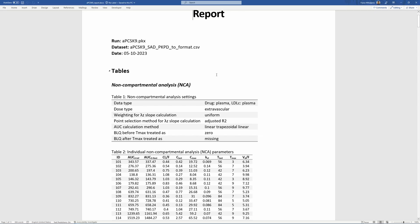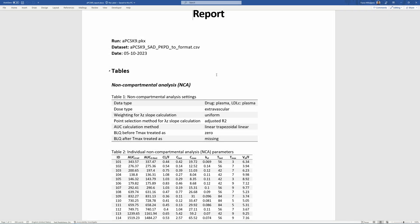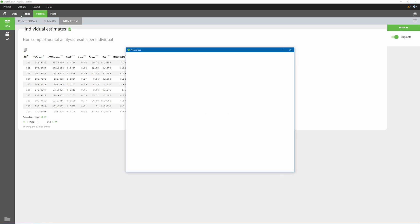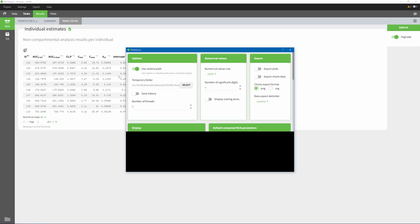You can notice that tables in the report contain NCA metrics names that are different from the default names in the interface. This is now possible thanks to the new feature that allows changing the names of parameters and how they appear in tables, plots, and reports.